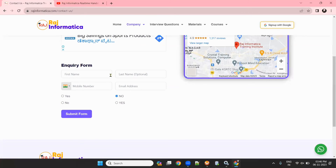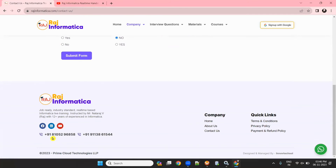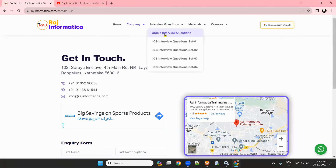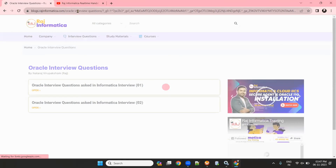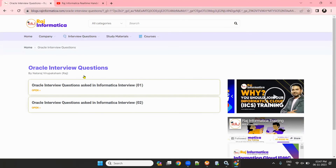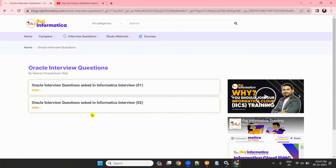Please call any of these numbers — 8105296858 or 911386154 — if you want to join Power Center, IACS, or IDMC training. My team will help you with joining. You can also share the Oracle interview questions link, which I will provide in the description, with your friends and family members.